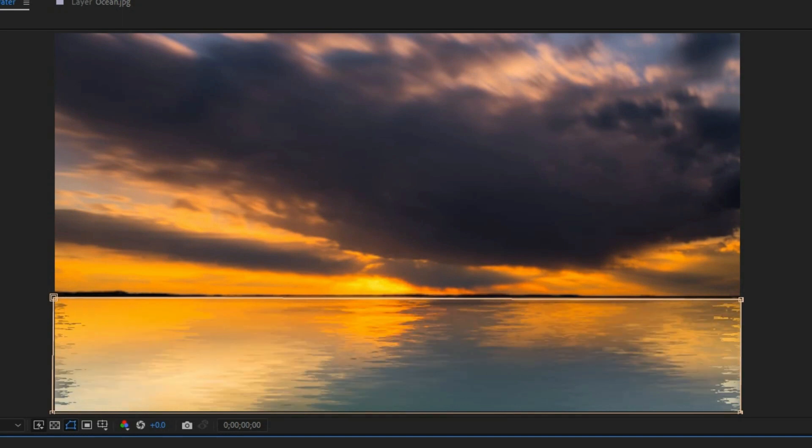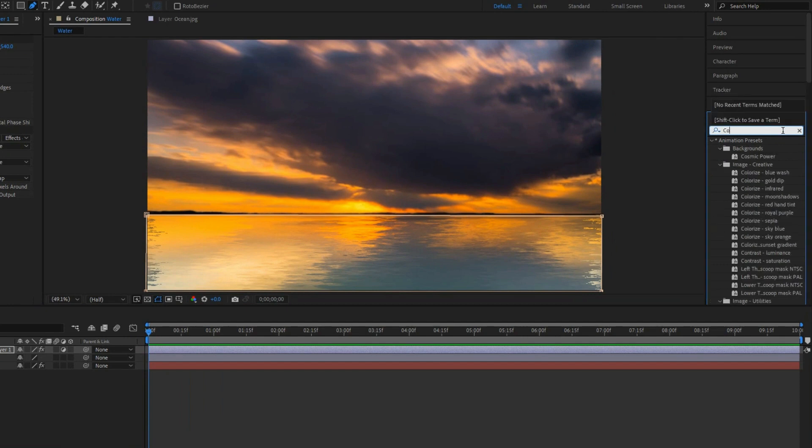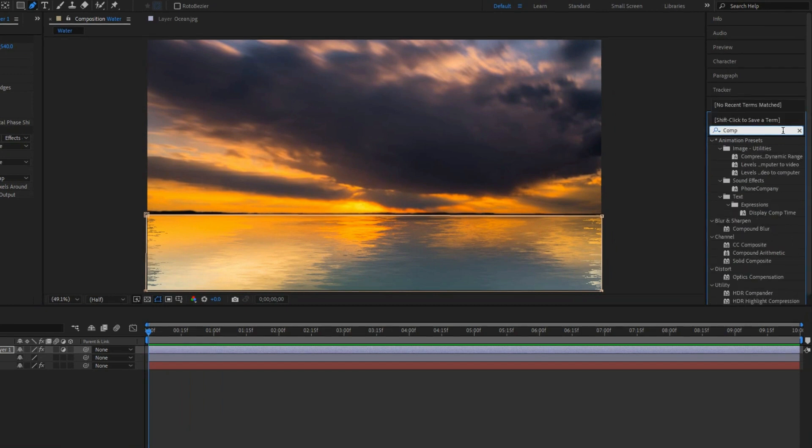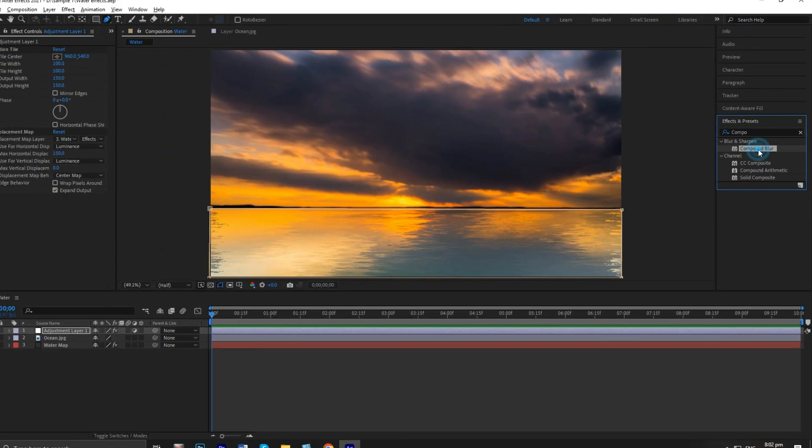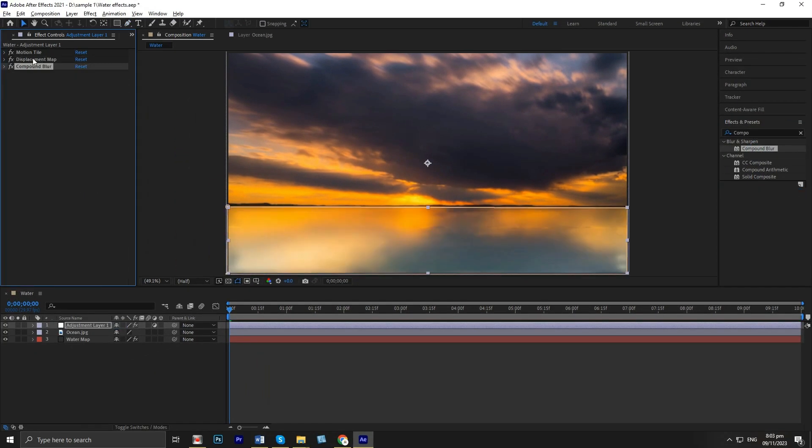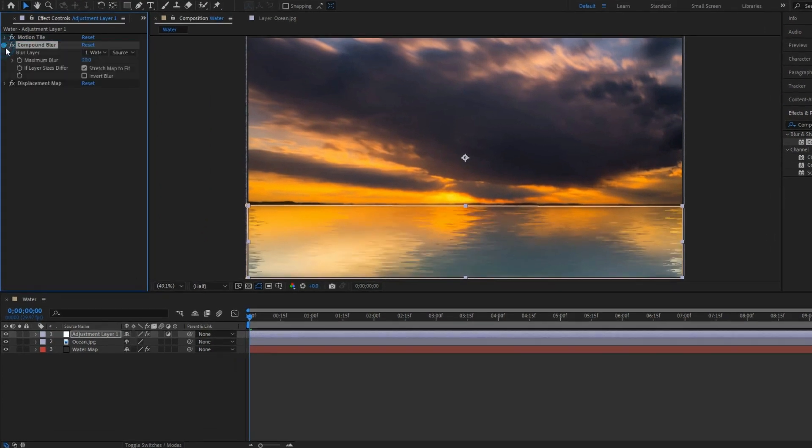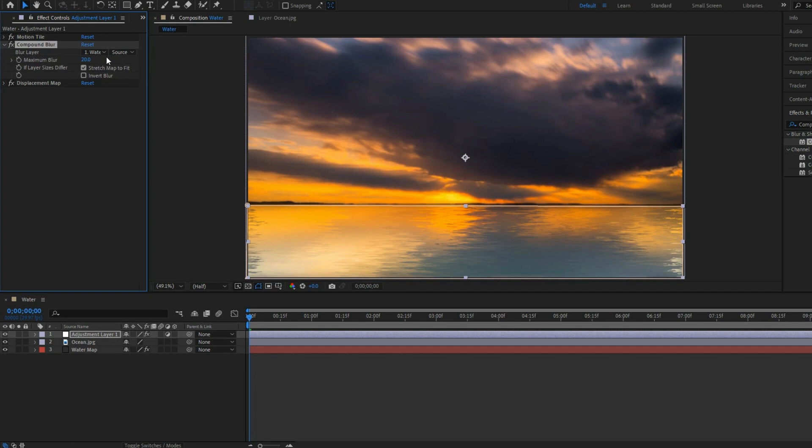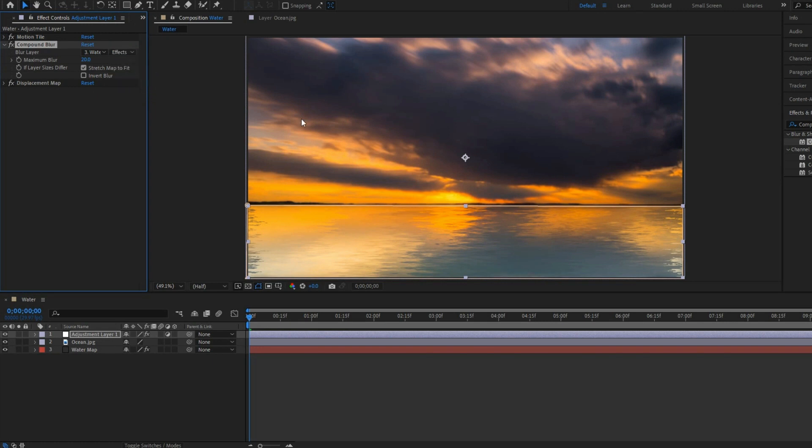Go to effects, then search for compound blur and apply to give the water roughness. Move it on top of the displacement map. Change water mask to water map and source change to effects and mask. Then adjust the max blur to 1.